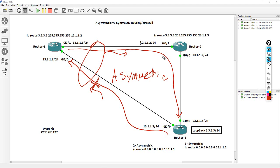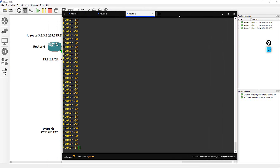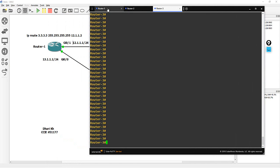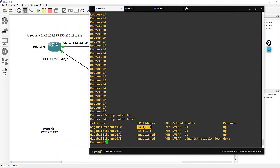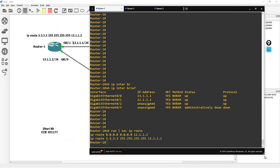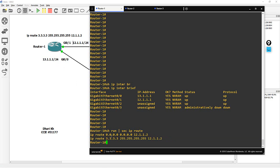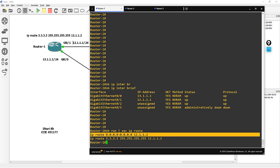Let me show you the normal way through this configuration. In router 1, show IP interface brief — I have two interfaces: G0/1 goes to router 3 and G0/0 goes to router 2. Show run section IP route: I have two routes — one static route to 3.3.3 going to router 2, and a default route also going to router 2.